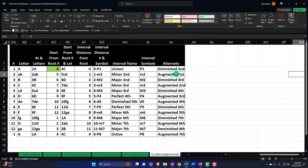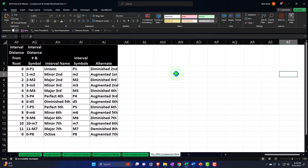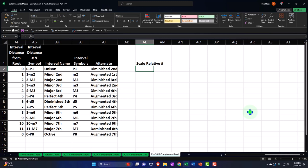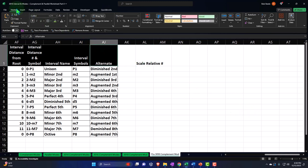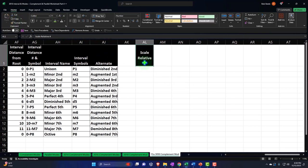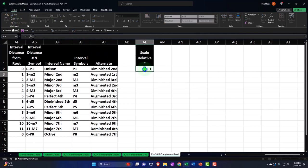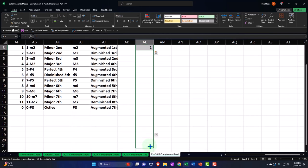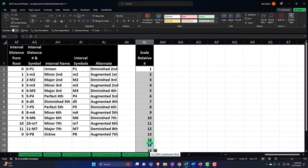Now we're going to continue on and think about another worksheet to build our scale, starting with the major scale. I'm going to start here — this is going to be the scale. I'm going to call this the relative number, so this is going to be the relative number of the scale. I'll use Home tab Format Painter, wrap that, and bring the numbers from one up to 20. That'll make more sense in a second. So we've got numbers one to 20.